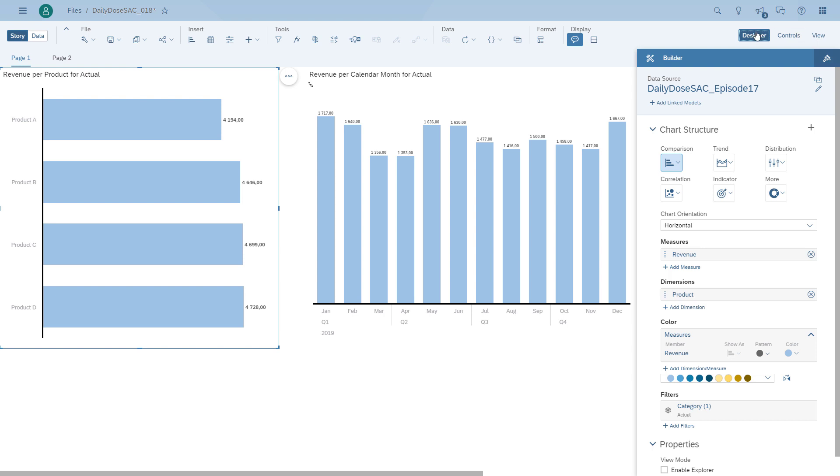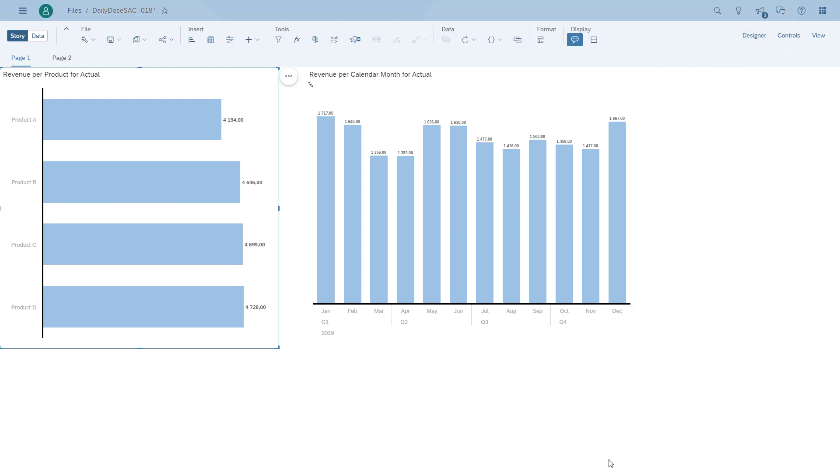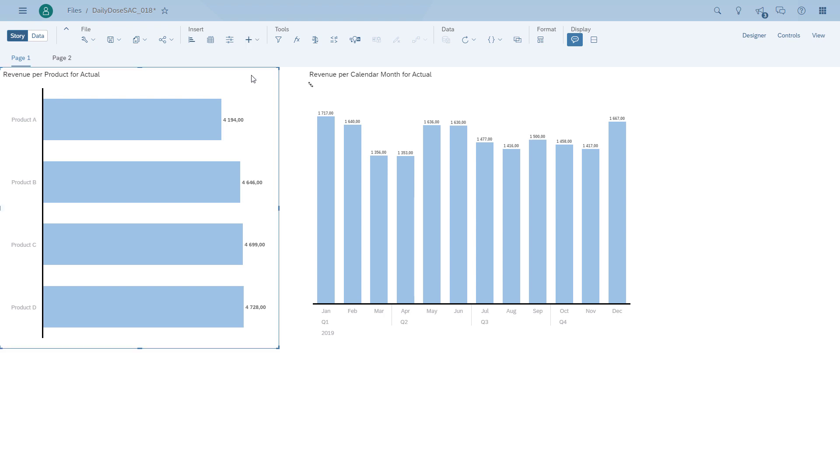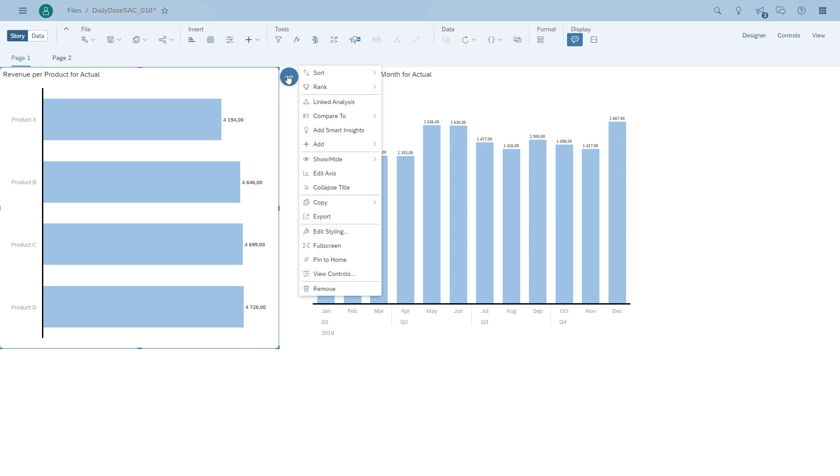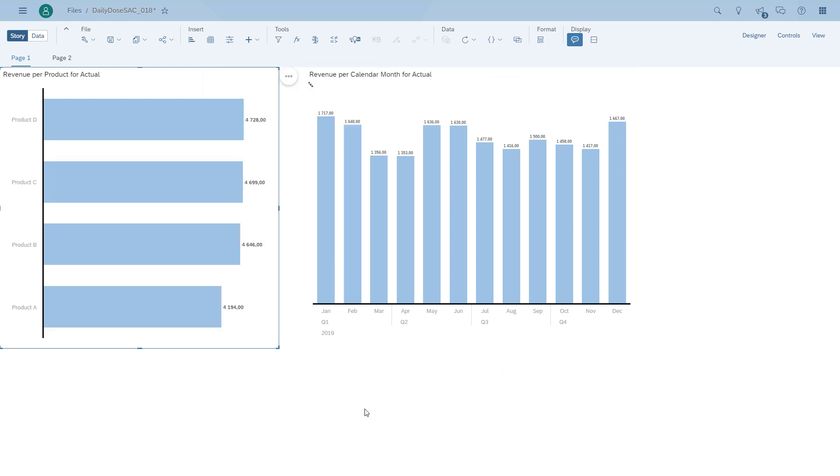So keep in mind, anything that is time-based should be a column chart moving from left to right. Anything that is not time-based should be a bar chart, and you might want to actually sort it as well as I just did here.